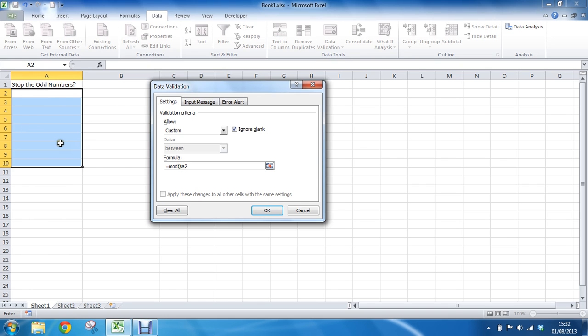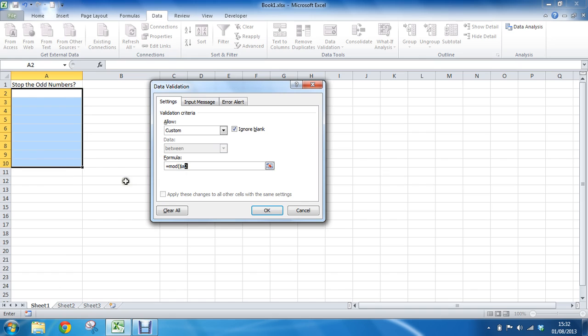So I've only selected column A, so the dollar sign before the A is irrelevant, to be fair. But it's in there now, and the most important thing is that number 2 is not fixed. That is the important thing, so that it will move down and look at every cell. So though it says A2, we can kind of think of that as every cell.